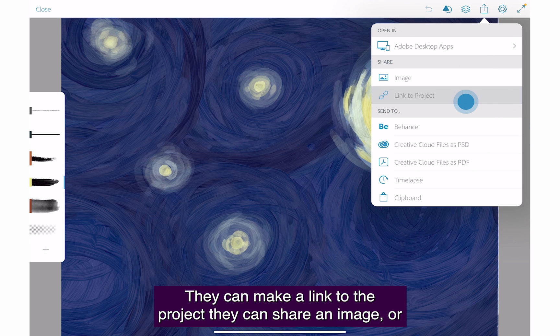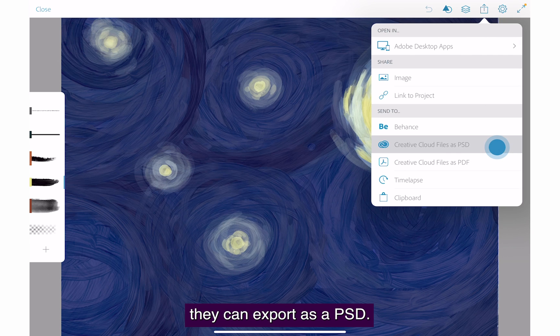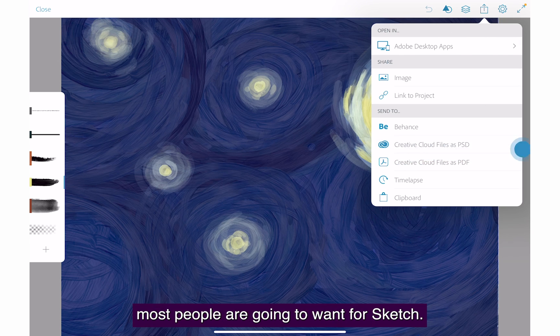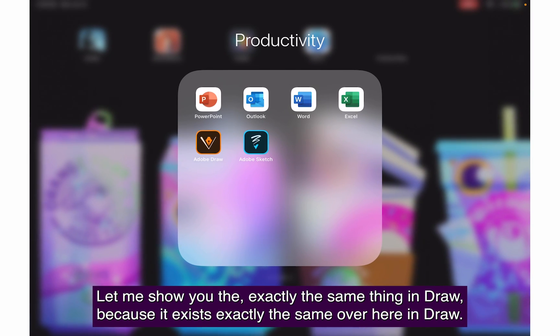They have several options: open it in a desktop app, make a link to the project, share an image, or export as a PSD. This is probably the option most people are going to want for Sketch.